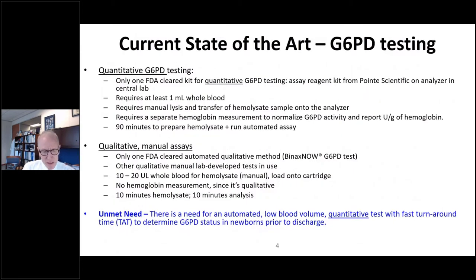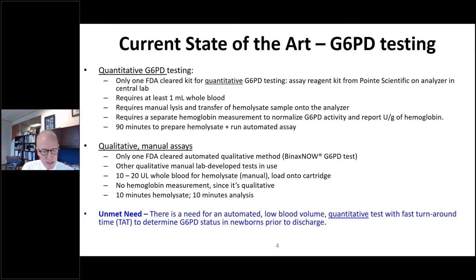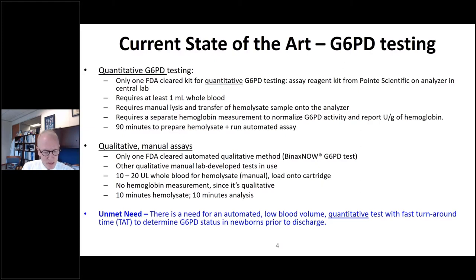The current state of G6PD testing includes quantitative and qualitative methods. For the quantitative approach, measures are expressed as units of G6PD activity per gram of hemoglobin. There is one FDA-cleared kit for quantitative G6PD testing. The required sample volume for this kit is one ml. This approach requires manual RBC lysis before loading the RBC lysate onto the analyzer, as well as a separate hemoglobin assay. The estimated total turnaround time is approximately 90 minutes.